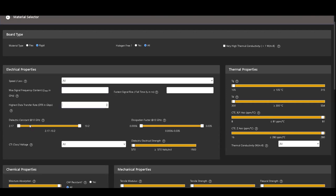Some of the other fields in the electrical properties section are dielectric constant, dissipation factor, CTI class voltage, and dielectric strength. The sliders and the drop-down can be used to change the values of these parameters.